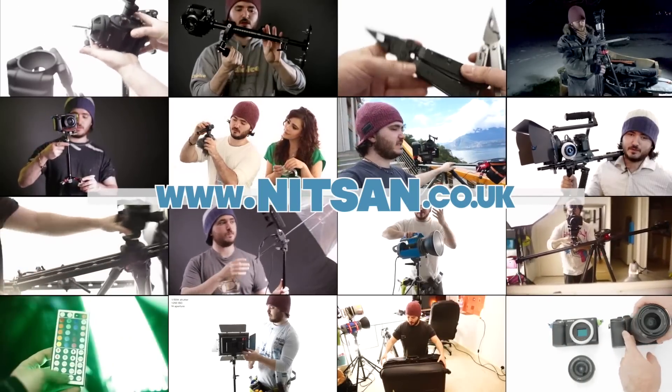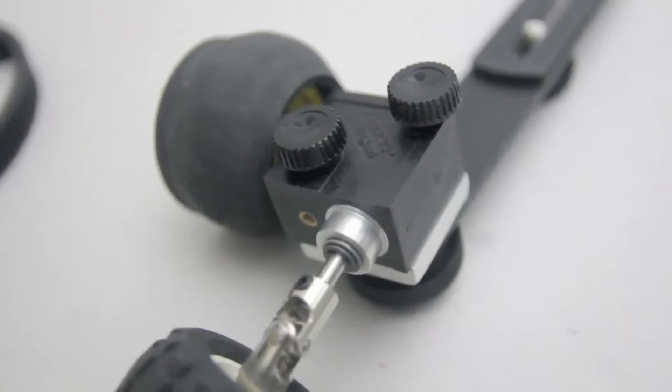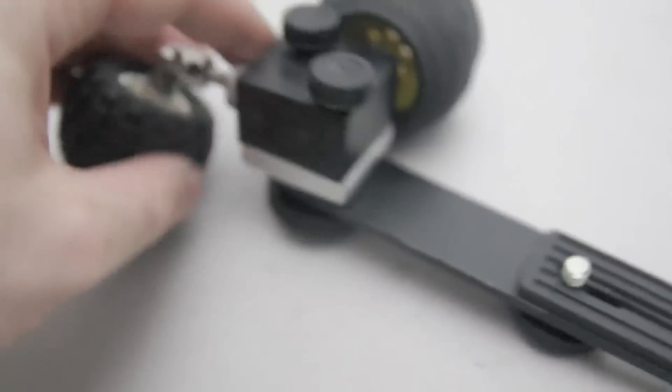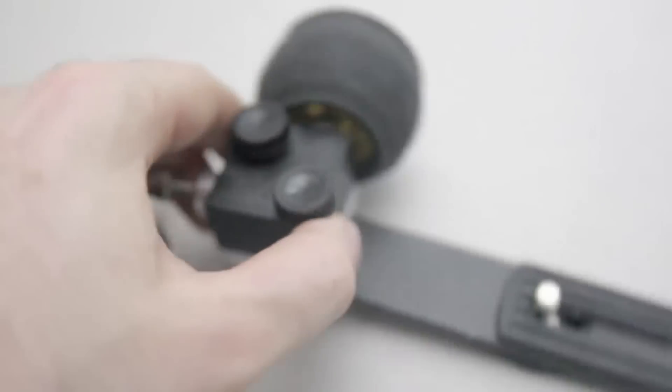Find product links below and hundreds more videos on my channel. Hey guys, super quick video. Just wanted to talk about this DIY follow focus.